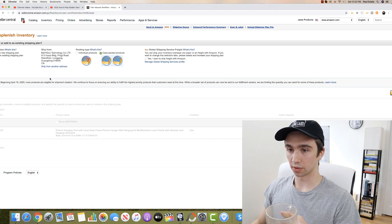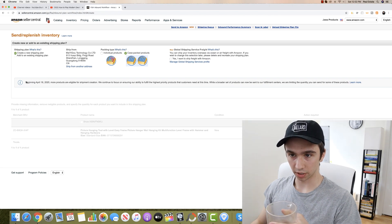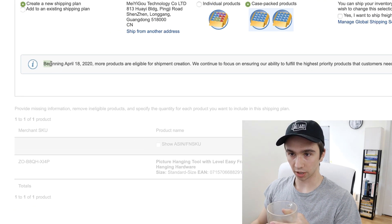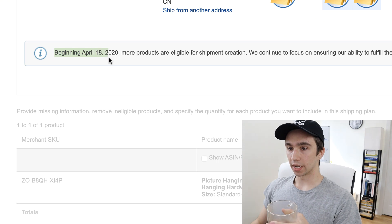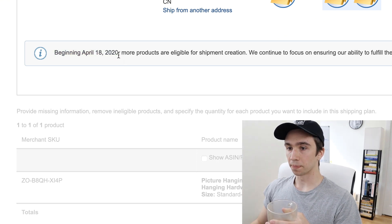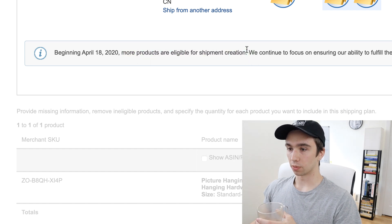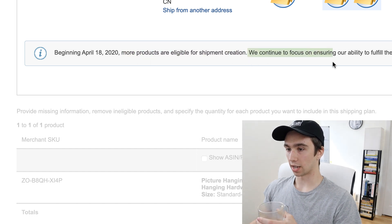We zoom in on the screen here. Beginning April 18th 2020, this is right from Amazon Seller Central. More products are eligible for shipment creation. We continue to focus on ensuring our ability to fulfill the highest priority products that consumers need at this time.